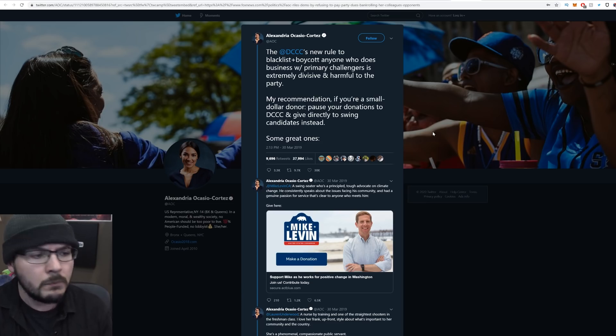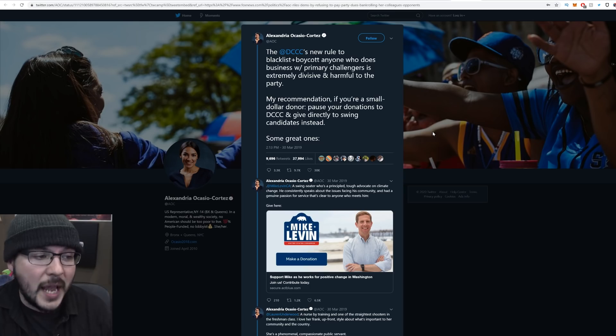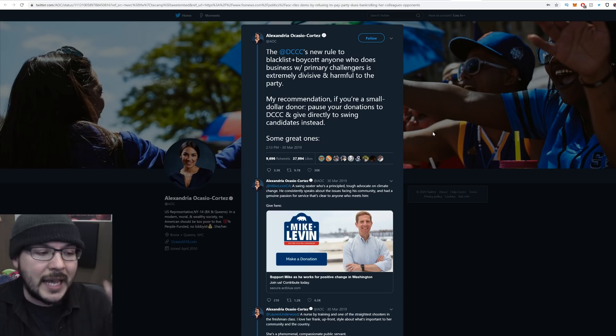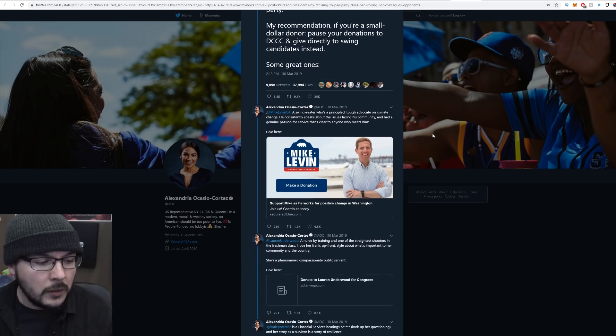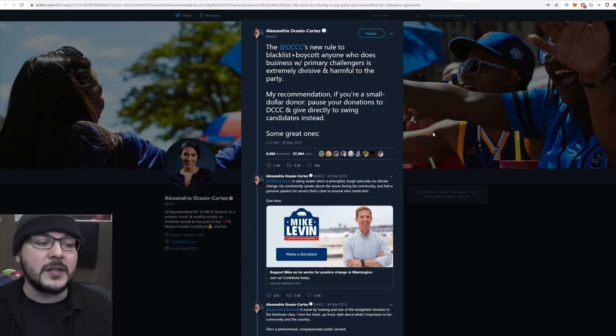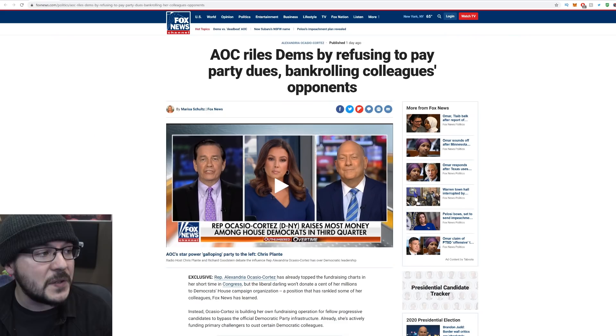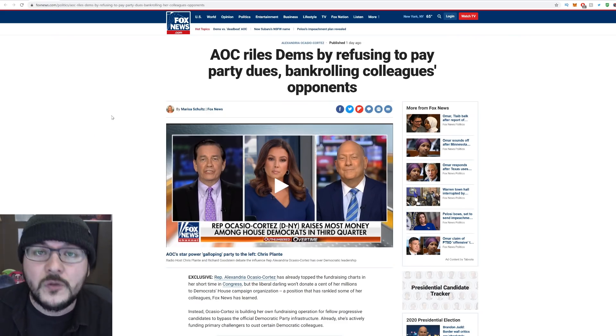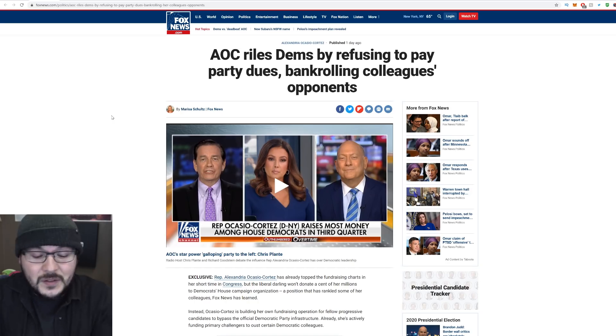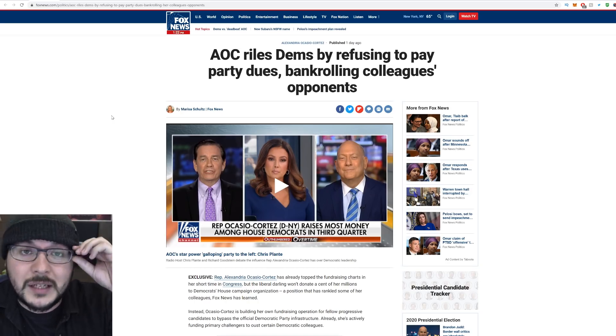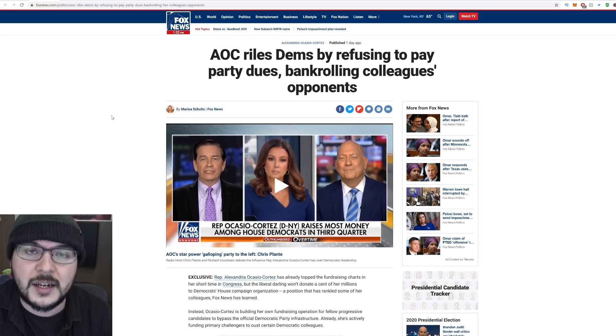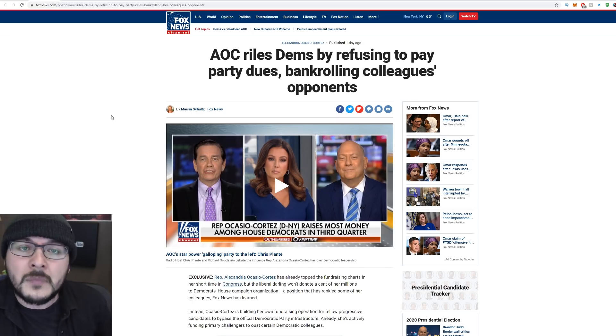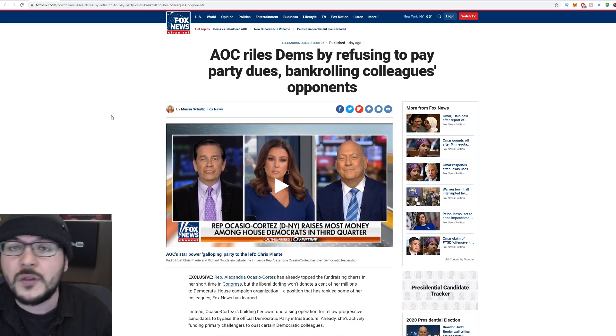My recommendation, if you're a small dollar donor, pause your donations to DCCC and give directly to swing candidates instead. She then calls out Mike Levin of California, Lauren Underwood, a bunch of other Democrats. This is not the first time AOC has straight up said, don't give your money to the Democratic organization that seeks to get congressional candidates reelected. Give it to the insurgent candidates who are going to primary them and remove them. And that has been the far left in AOC's primary strategy the whole time.